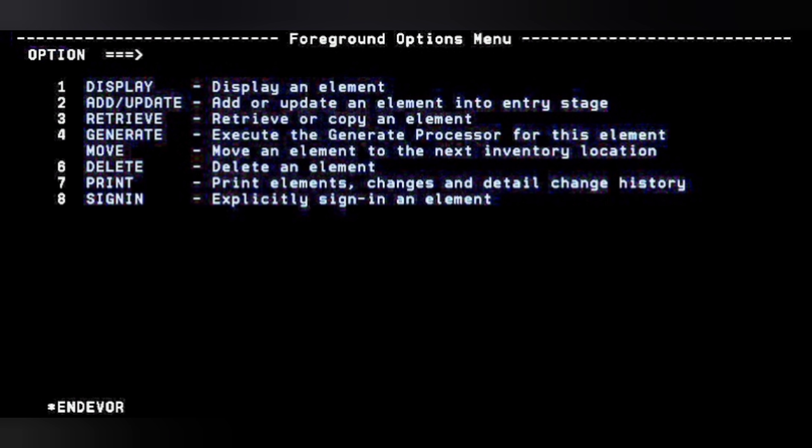In this video we are going to see the retrieval process. We give option three and press Enter, which takes us to the Retrieve Elements screen. In this Endeavor screen, there are a lot of things which you have to be very well aware of.